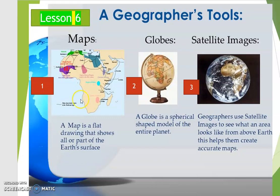Hi and welcome to lesson six. In this lesson you're going to learn about the geographers' tools. These are the main tools that geographers use to do their work best, and they will be able to identify and provide information and knowledge for people so we can understand different parts of the world.